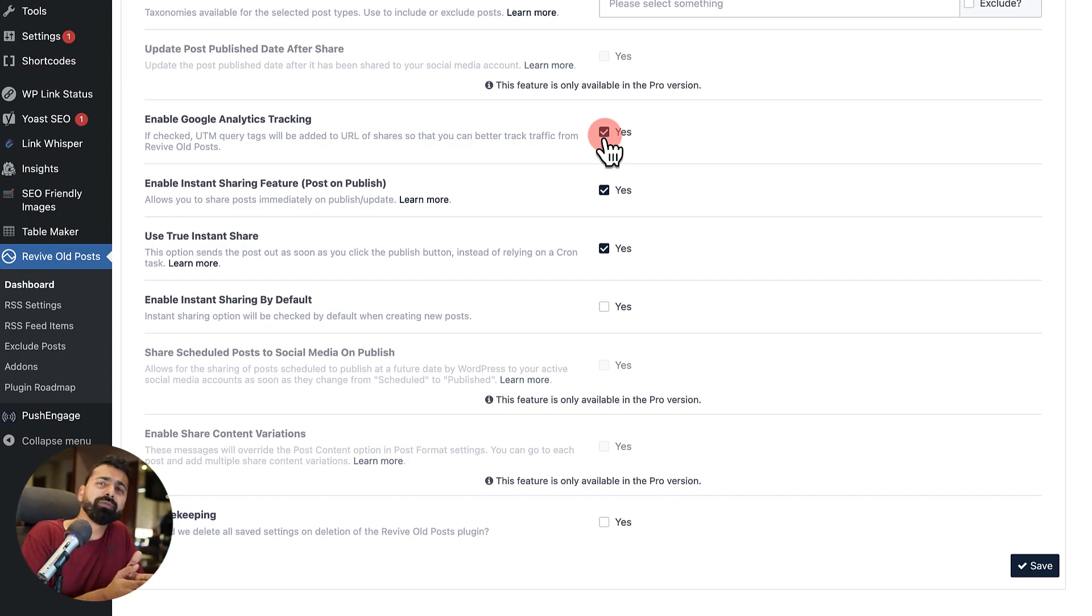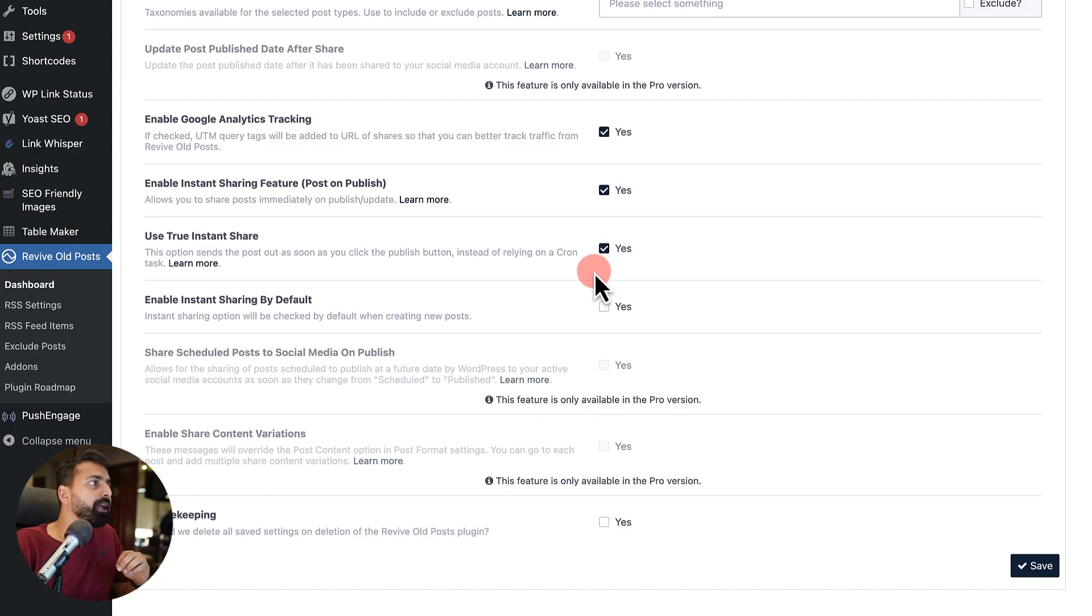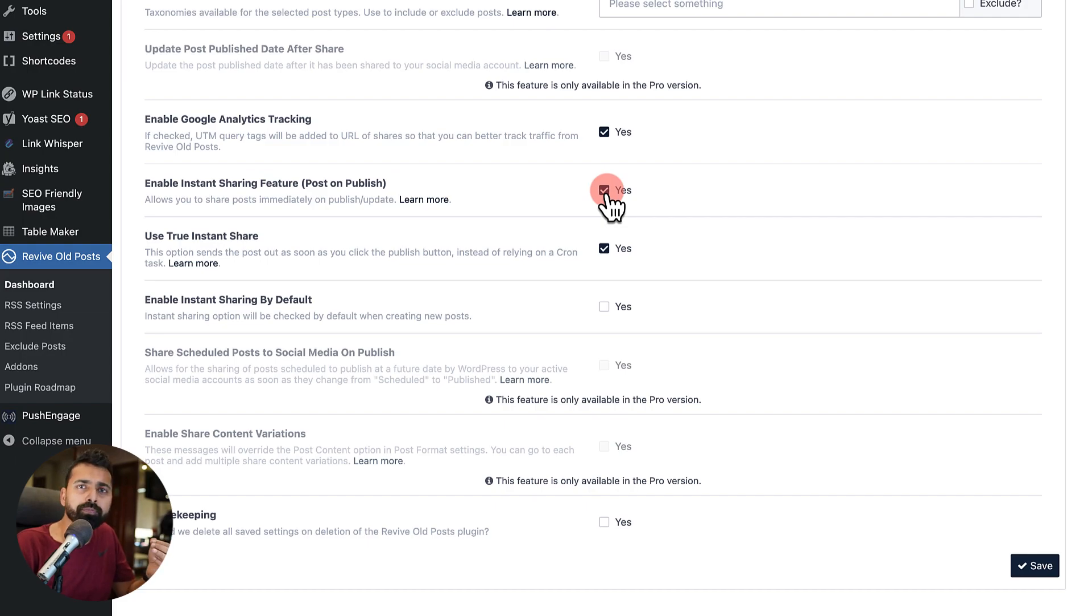And then you can enable the Google Analytics tracking, which I highly recommend because that means you can monitor how much traffic you are getting by using this auto posting feature.